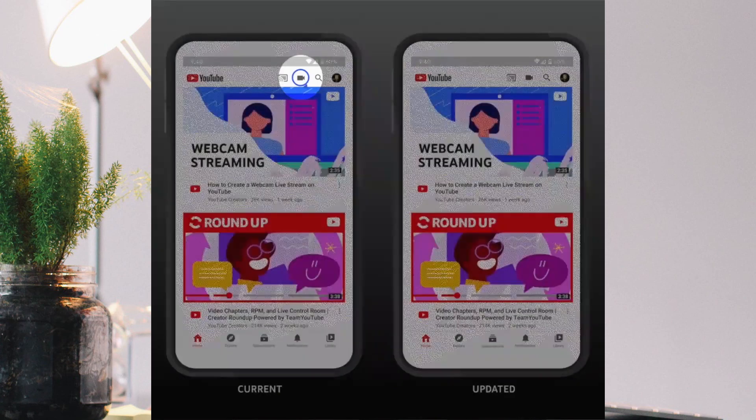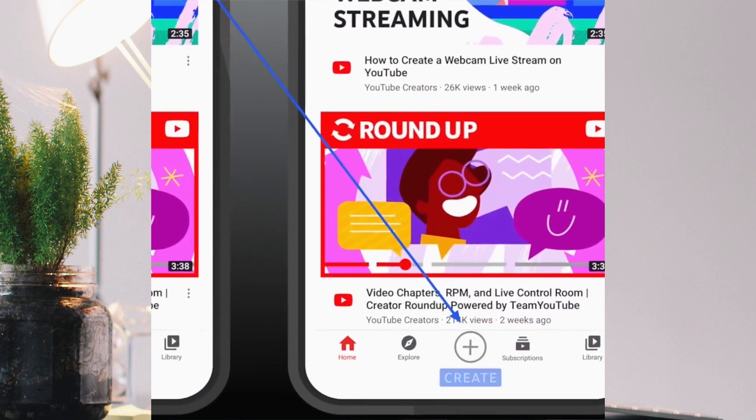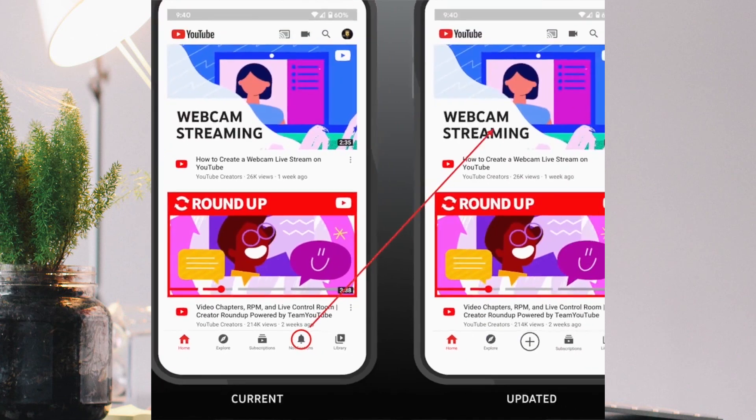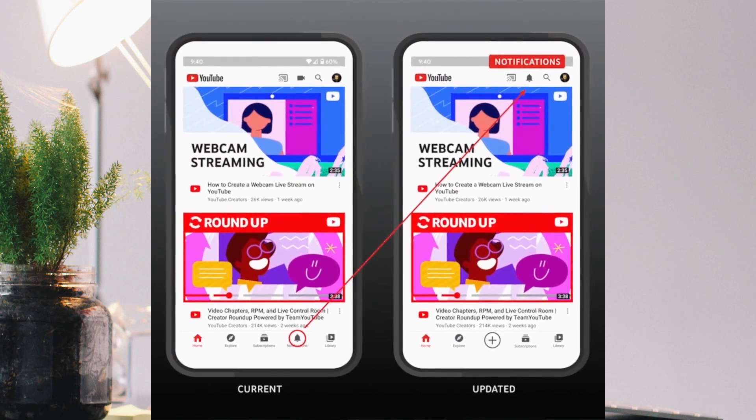The very first update is on the swap of the create button and notification icon in the YouTube app. YouTube is changing the position of the create button in the YouTube app to highlight the ability to create on mobile by placing this button in the middle of the bottom navigation bar. This shifts the subscription button to the right and notification button to the top right hand corner.